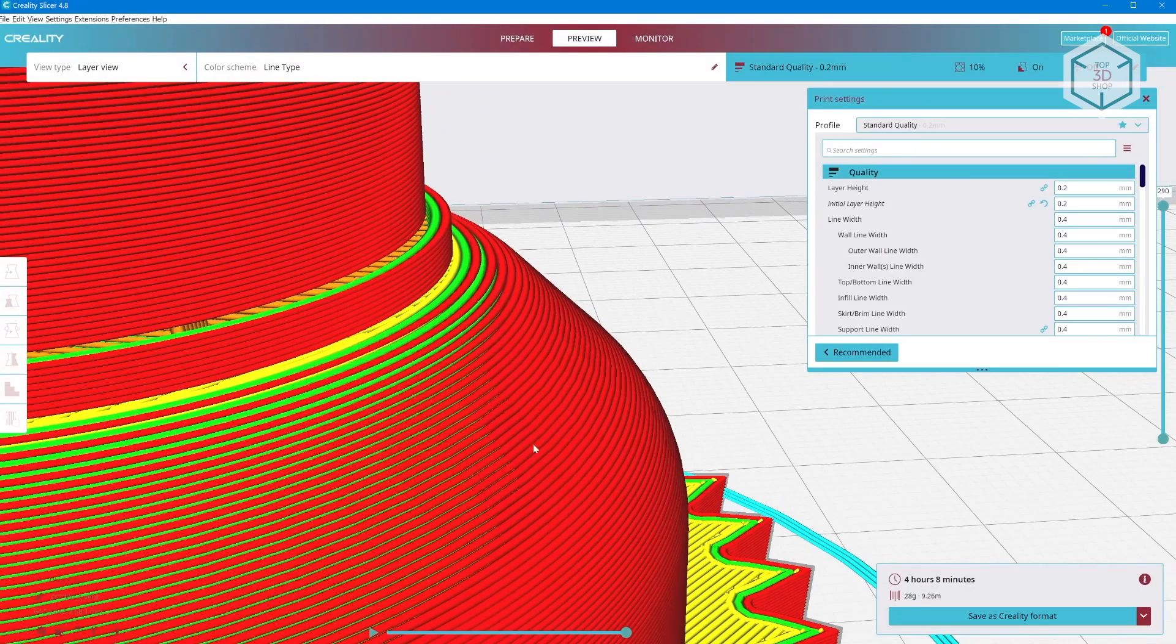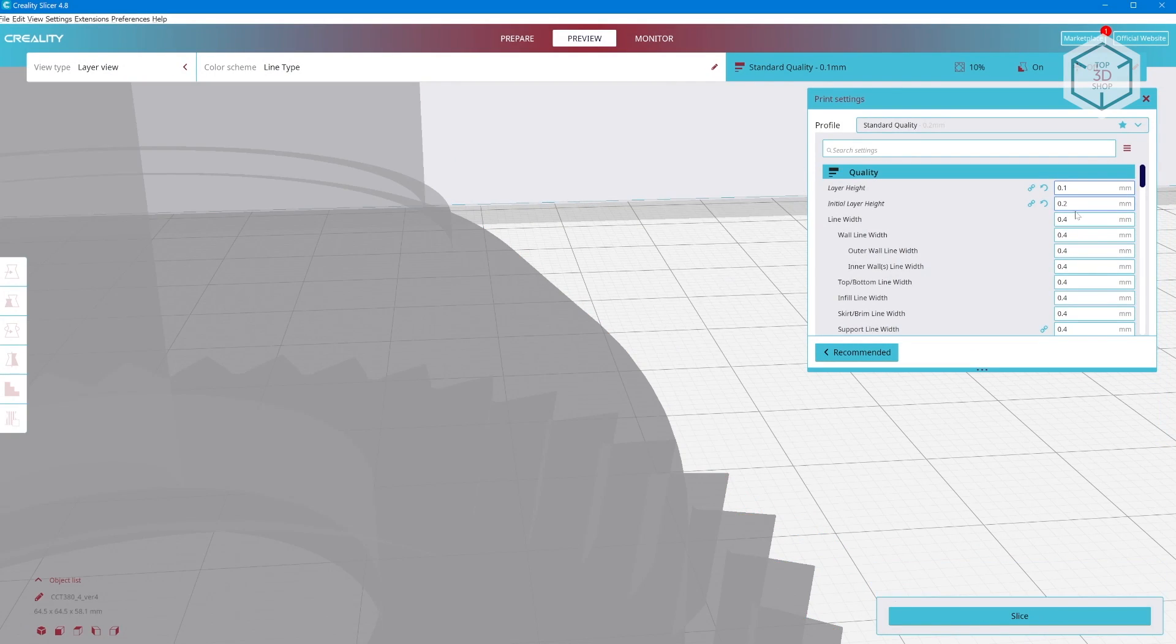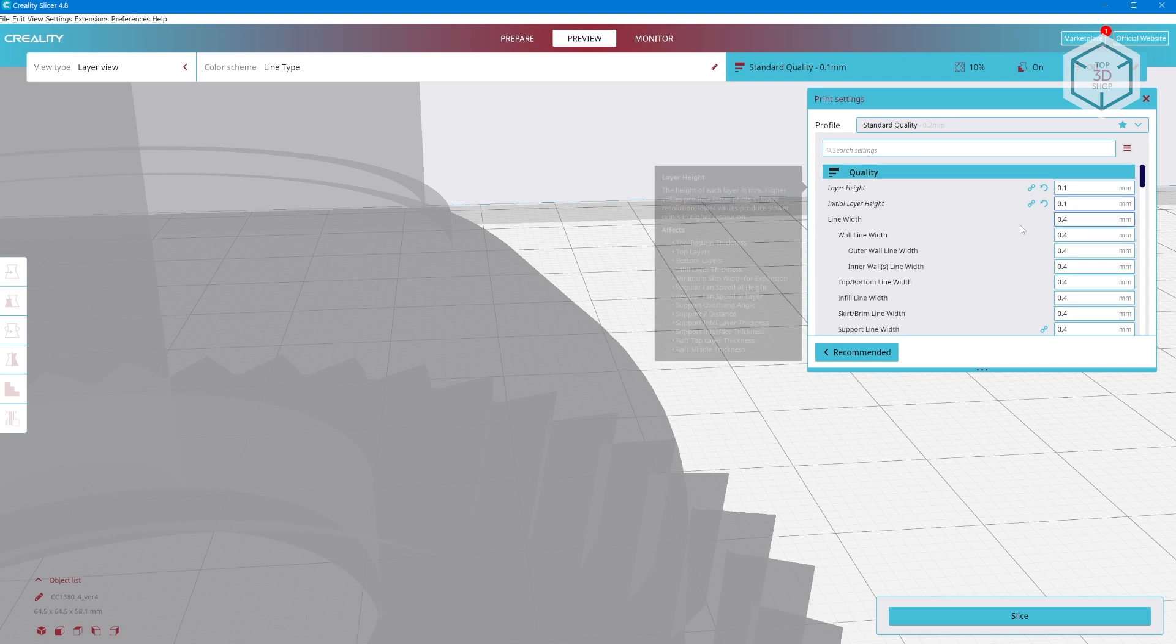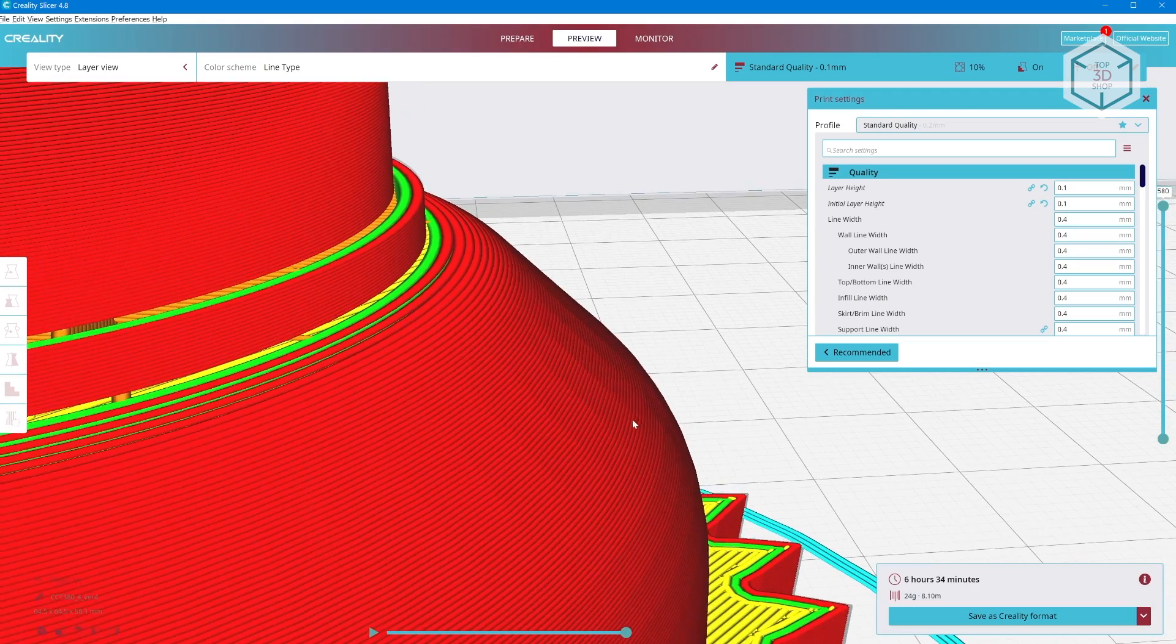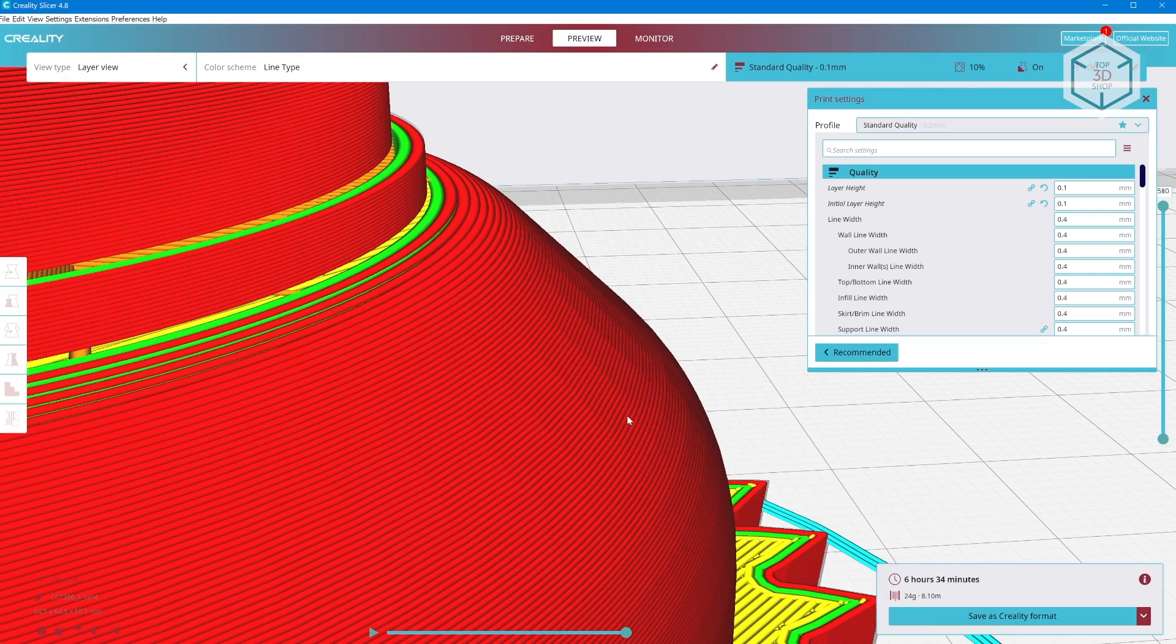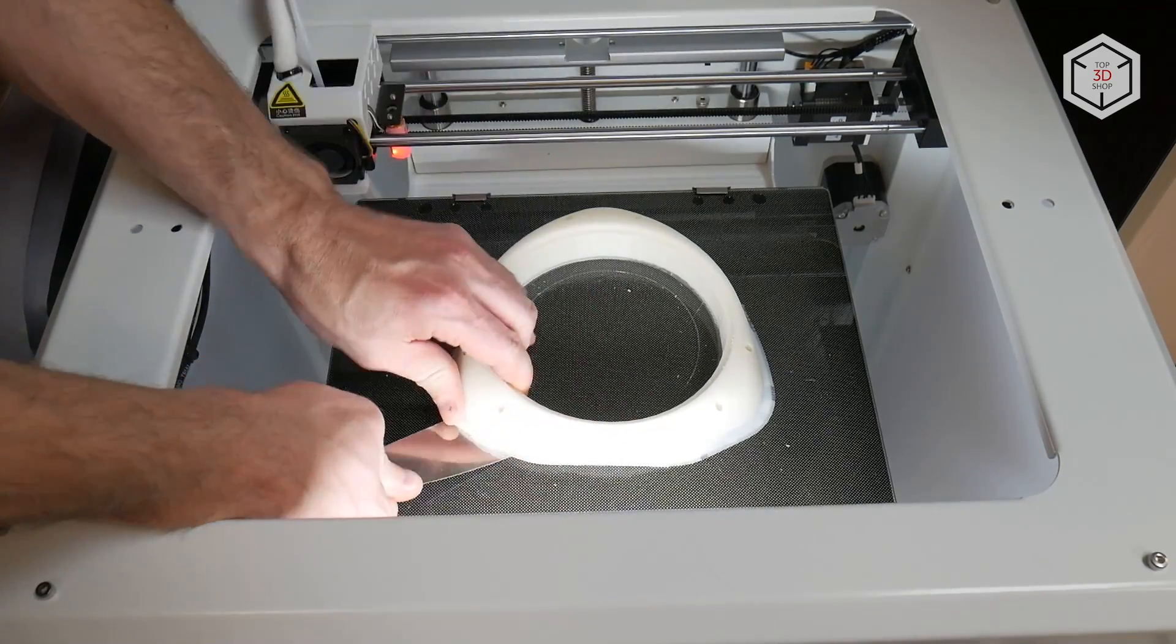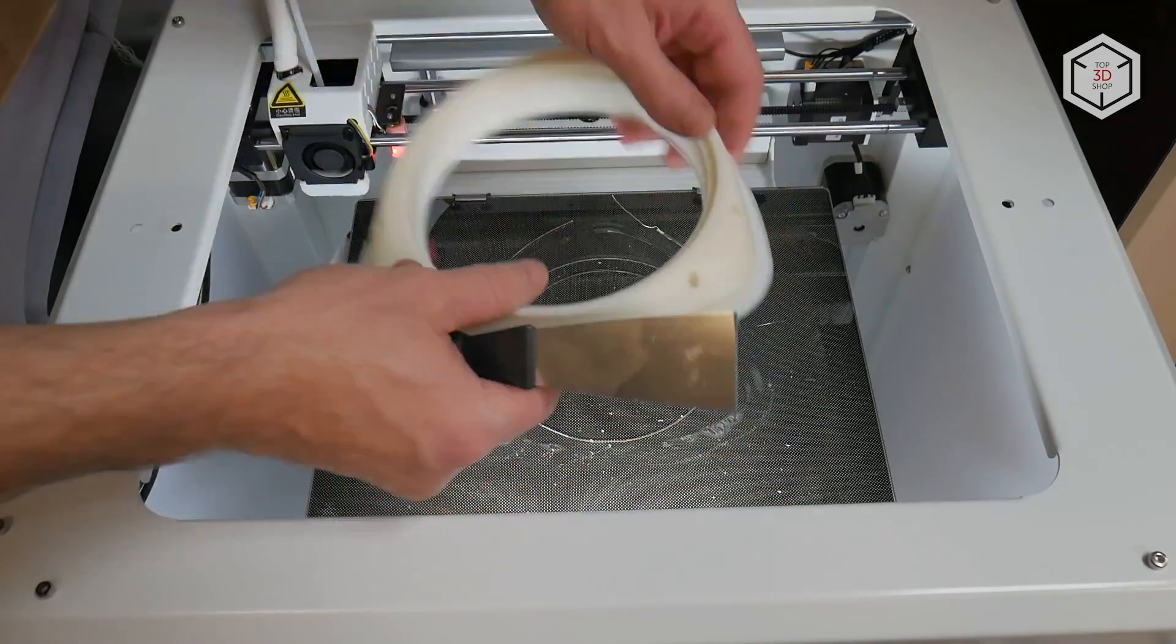Also, it is necessary to make adjustments for shrinkage in the slicer in order for the part to turn out to be the right size. There is a simple and quick way to find out the shrinkage percentage. Just print a small cylinder without infill, compare its dimensions with the benchmark dimensions of the model, and calculate the difference as a percentage. Further, when preparing the model for printing in the slicing software, change the scale settings of the model along the X and Y axes accordingly.